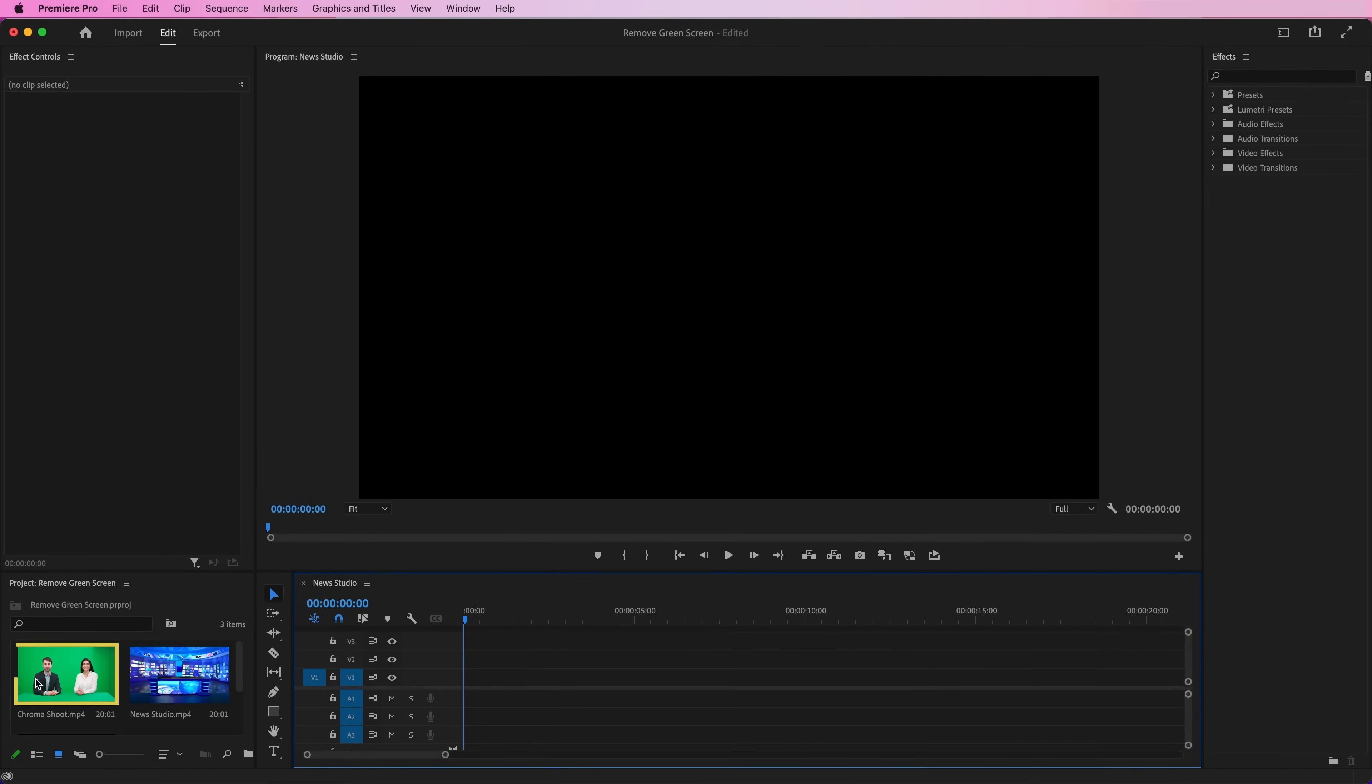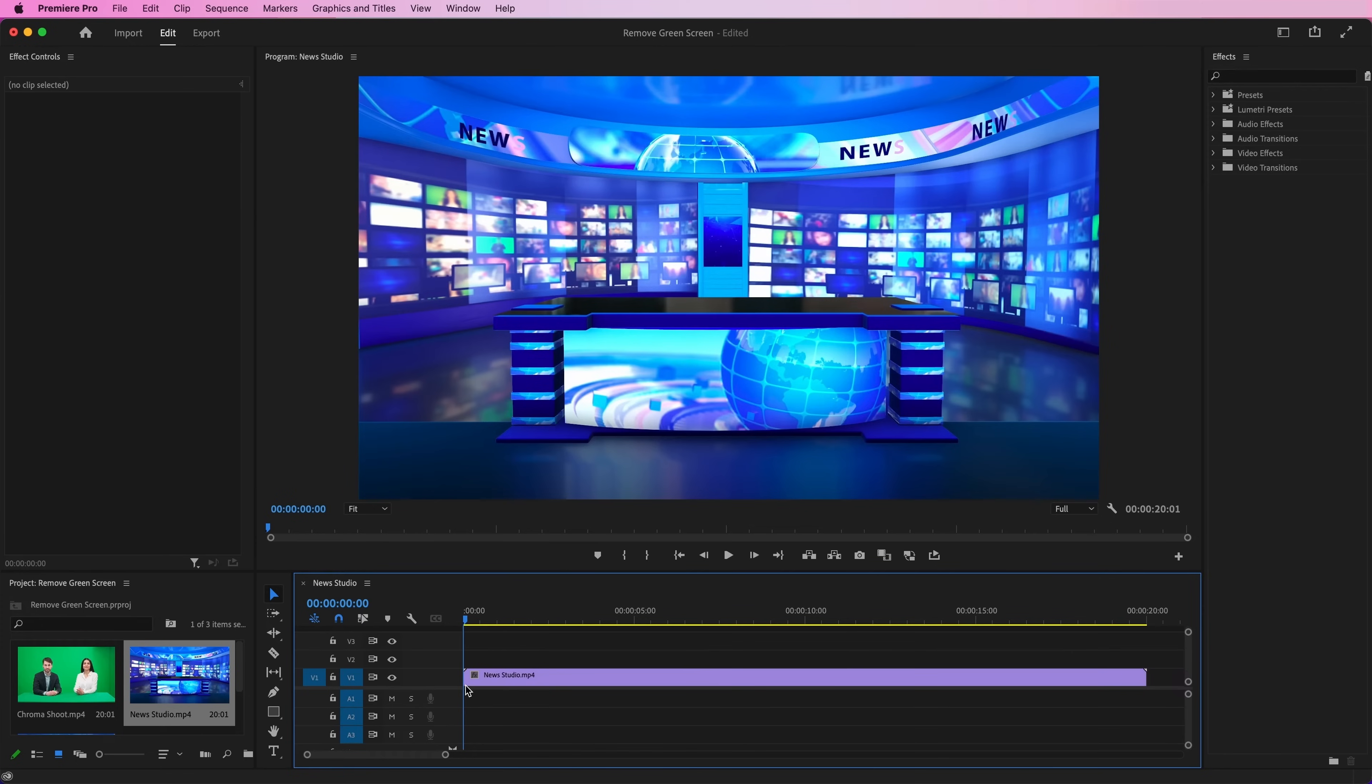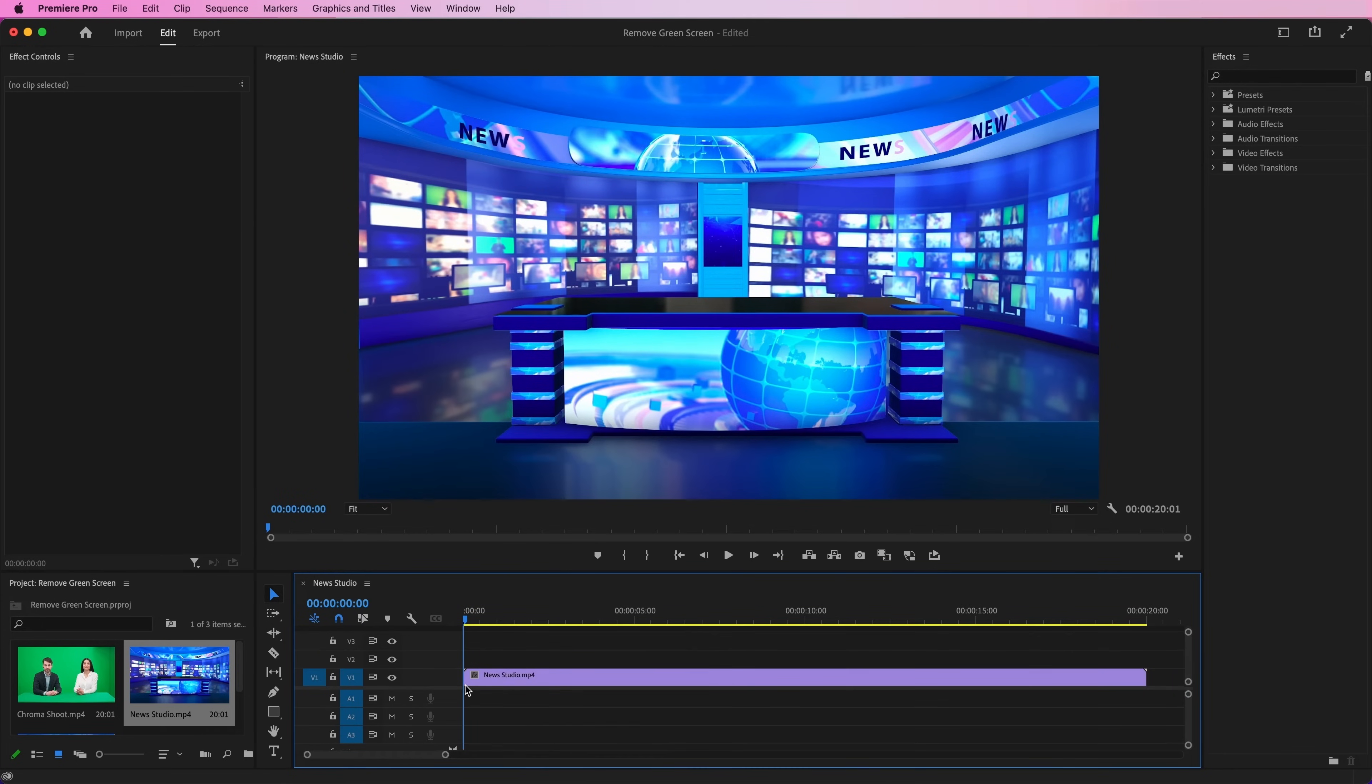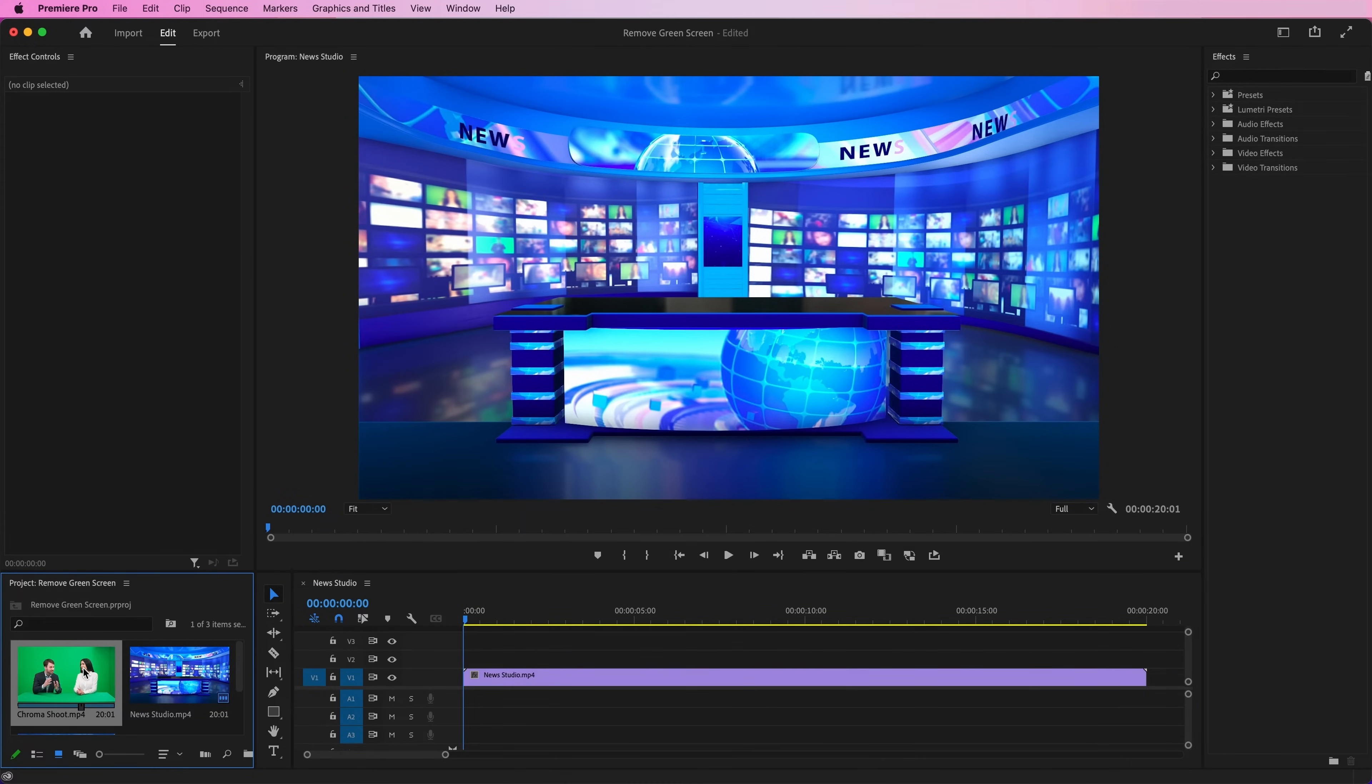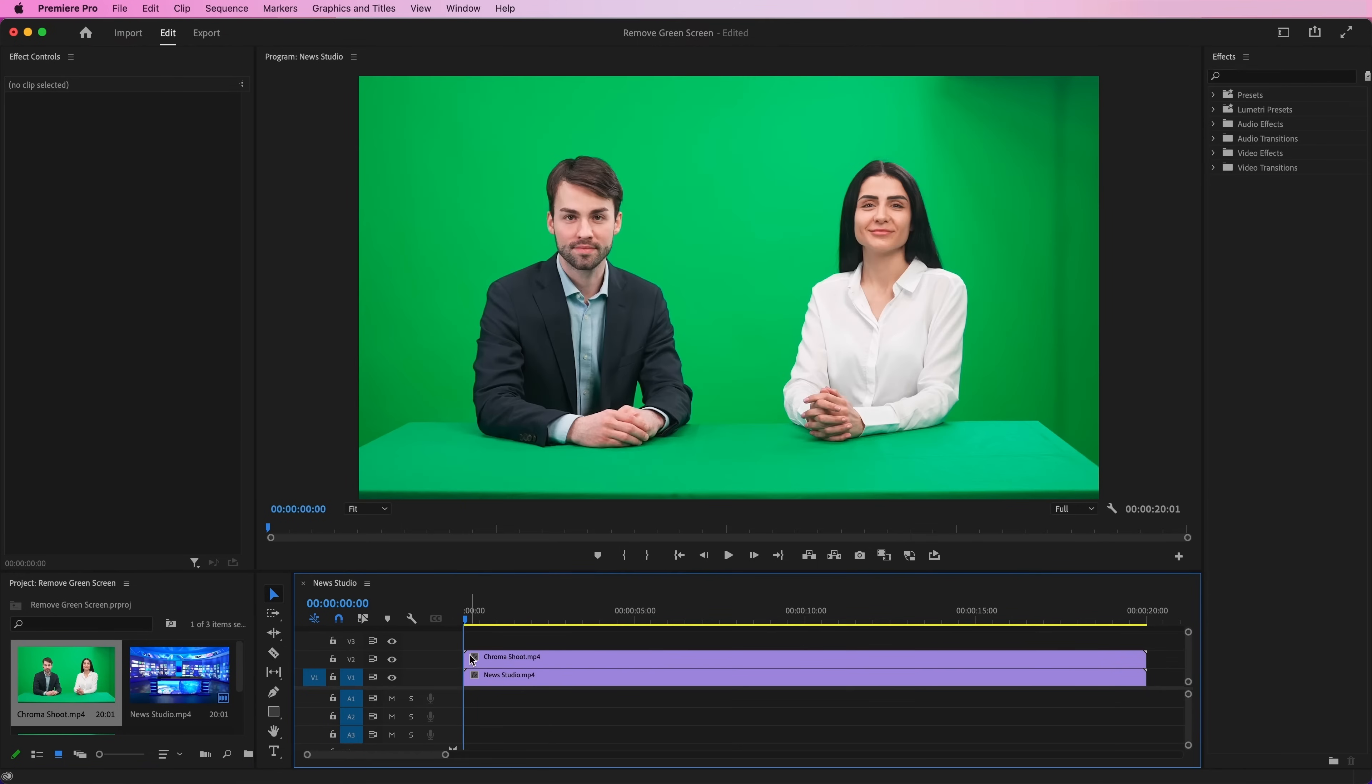Firstly, we must have a video recorded with a green screen and one background video. Import both the footage on timeline and make sure the background footage is below the green screen footage.